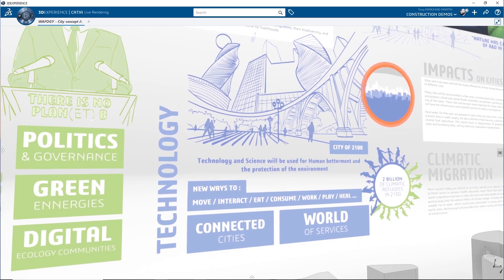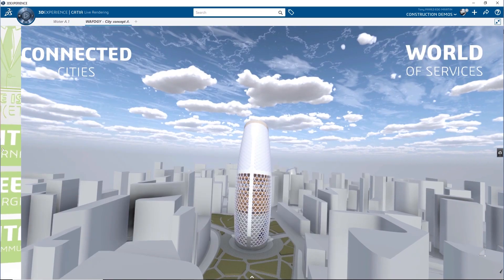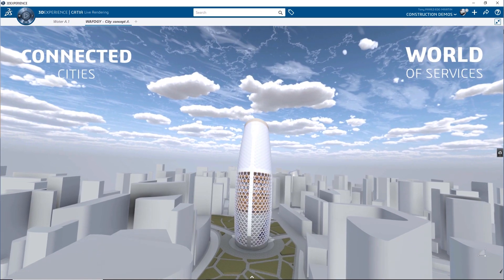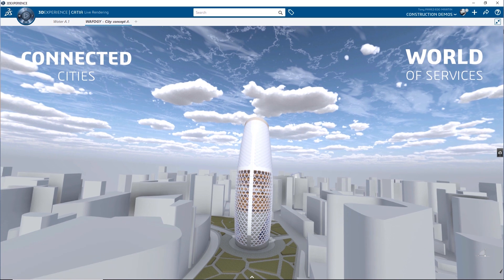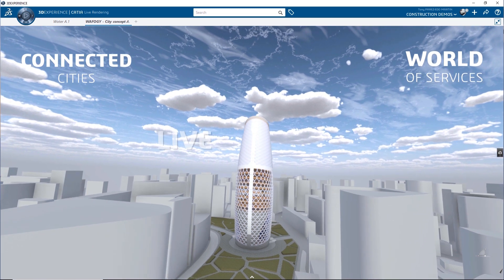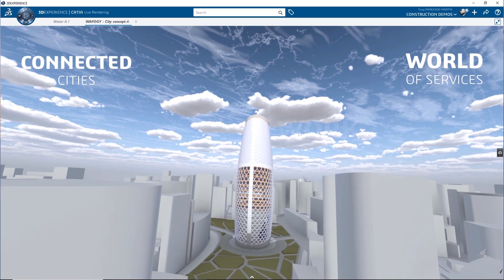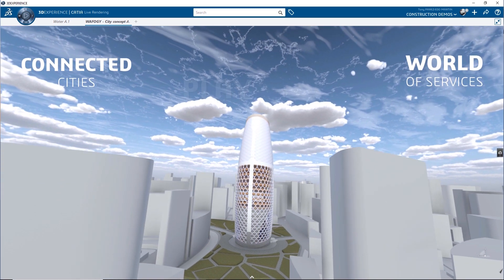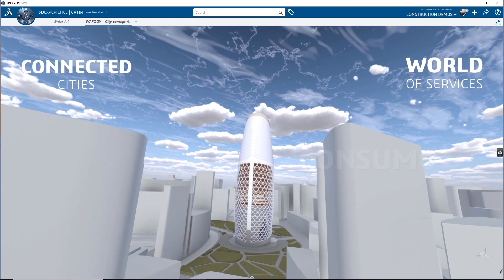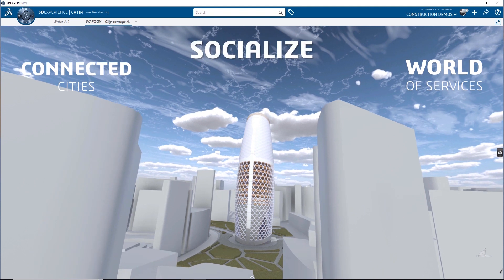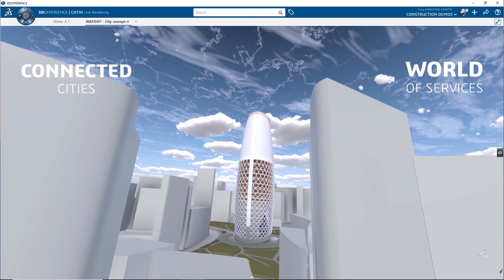In response to these challenges, cities of the future will create new ways to live, work, play, consume, travel and socialise.